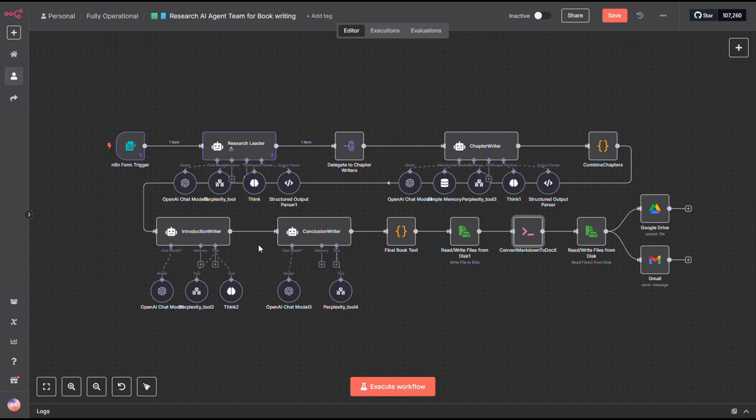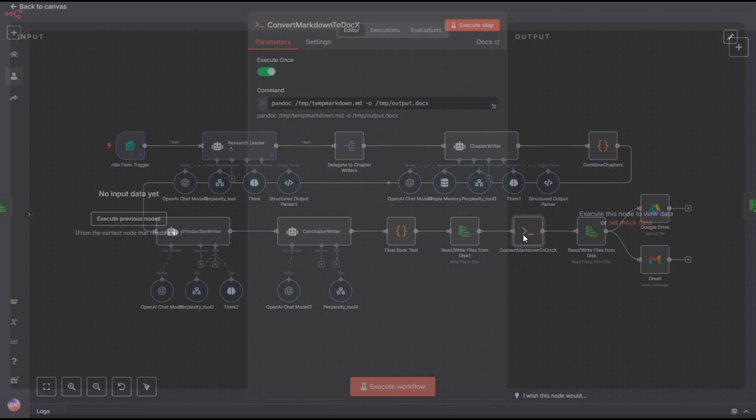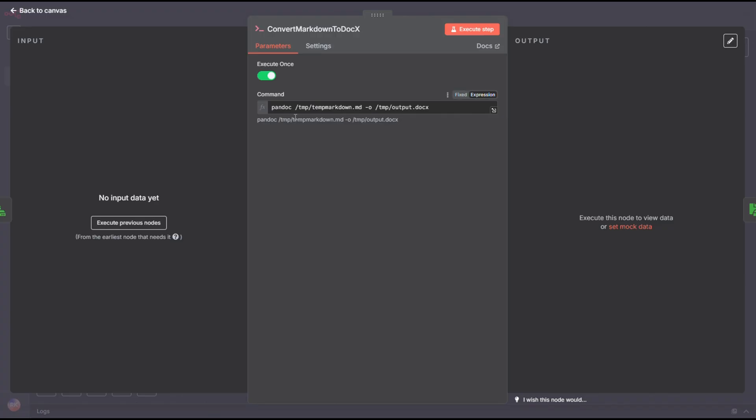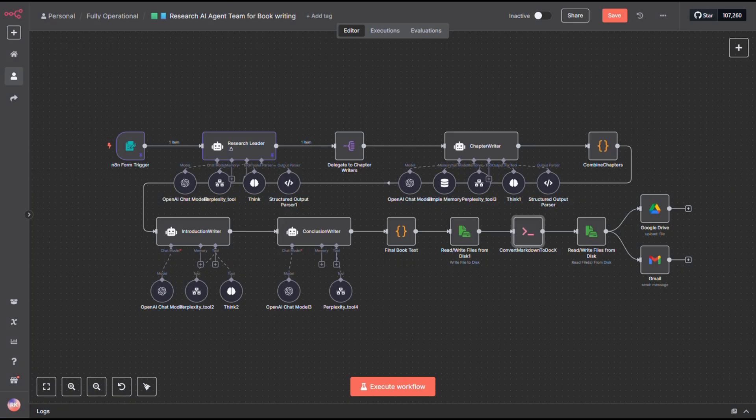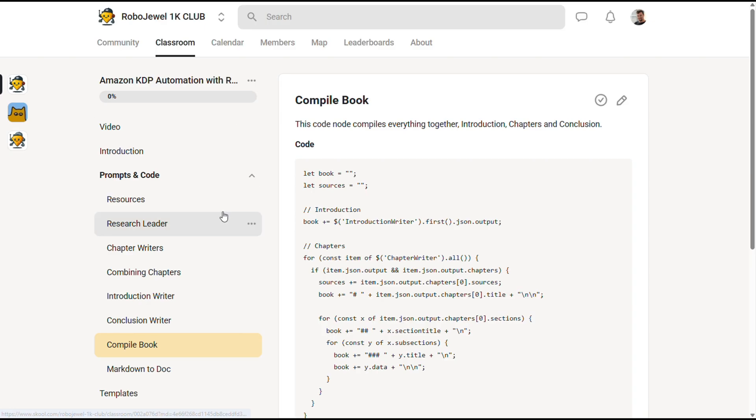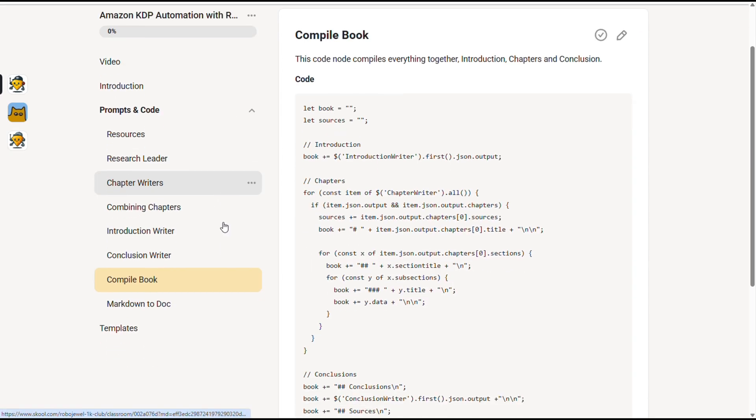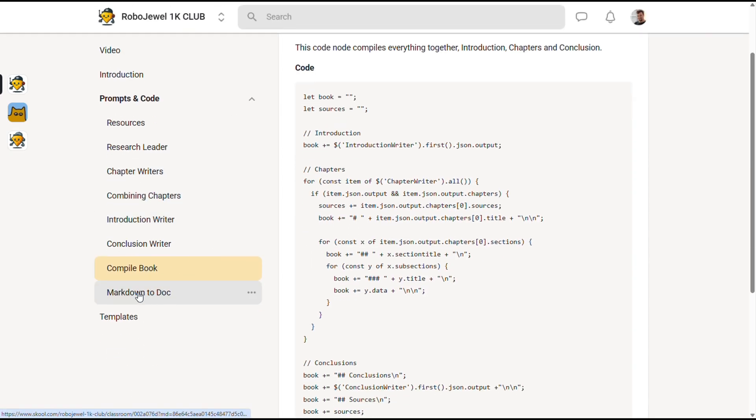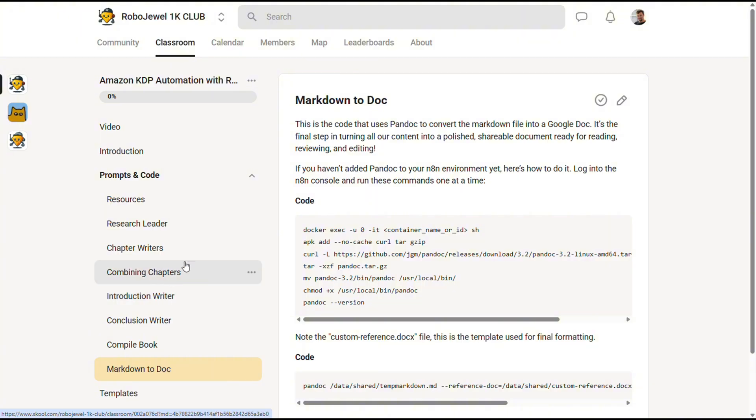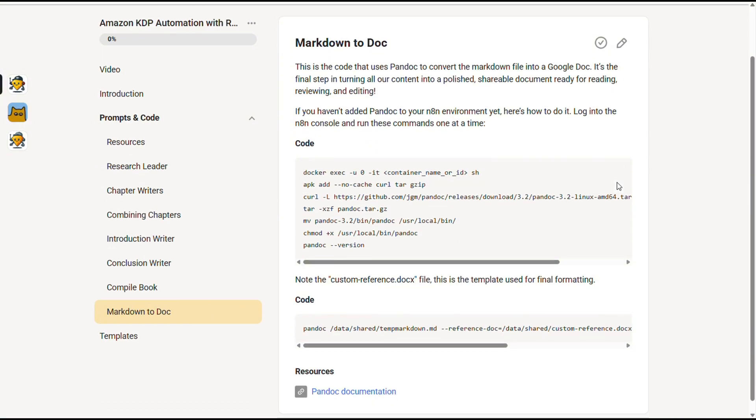Let's take a moment to talk about Pandoc. This isn't something that comes pre-installed with your N8N instance. It runs separately on your server, so if you're self-hosting, you'll need to install it yourself. Head over to our community page, click on Markdown to Doc, and you'll find step-by-step instructions there. Just follow the commands and sequences exactly as shown.